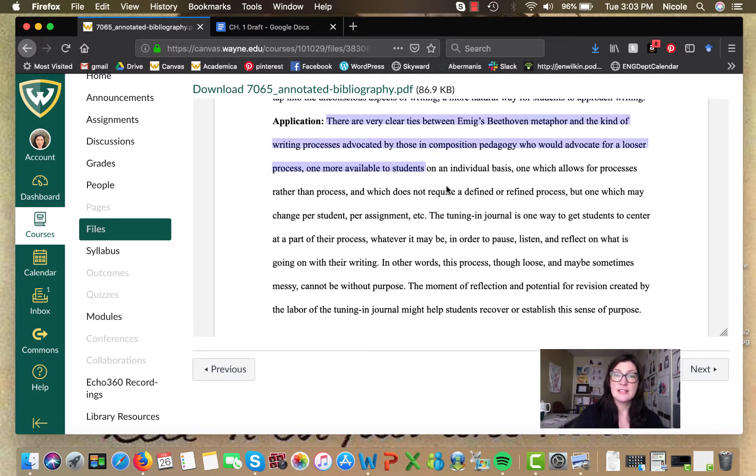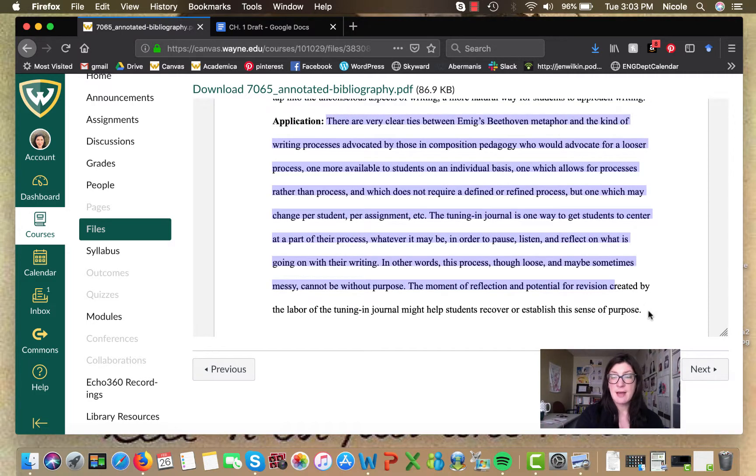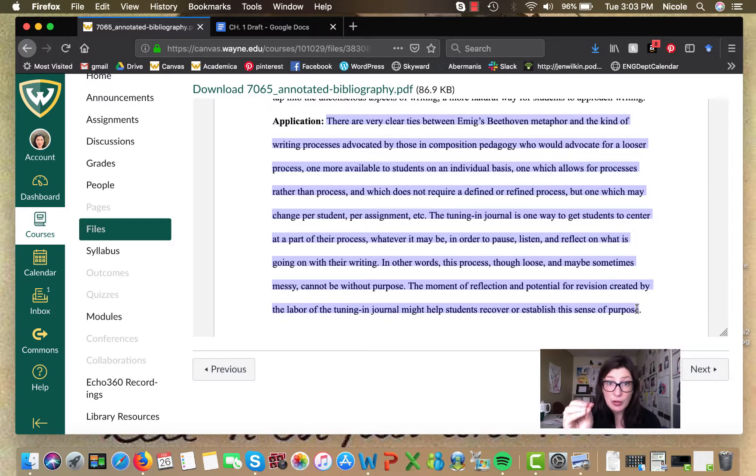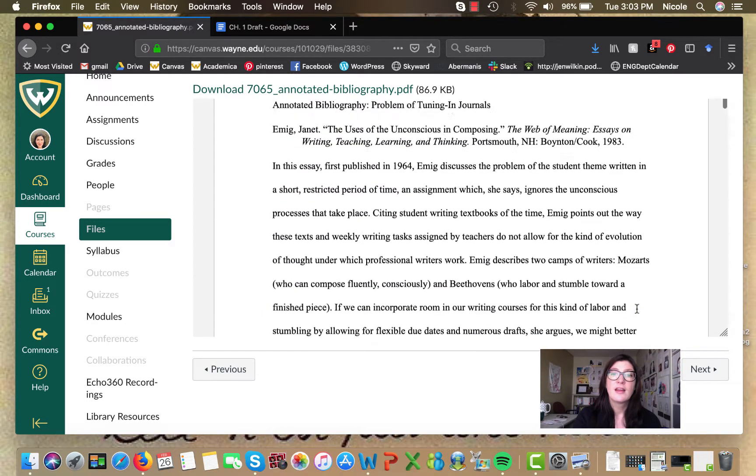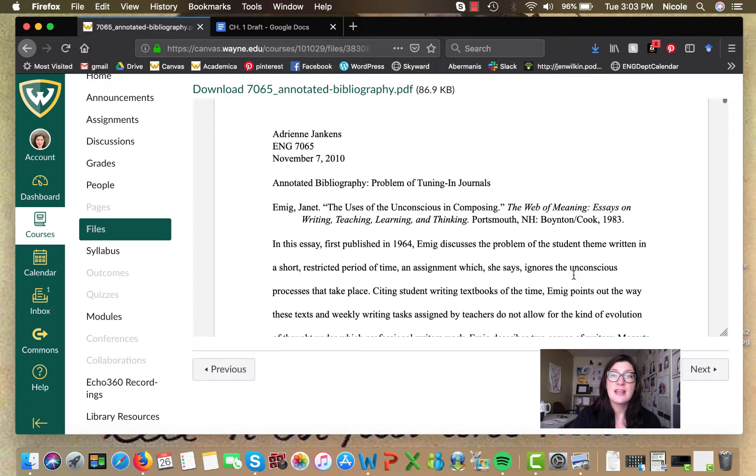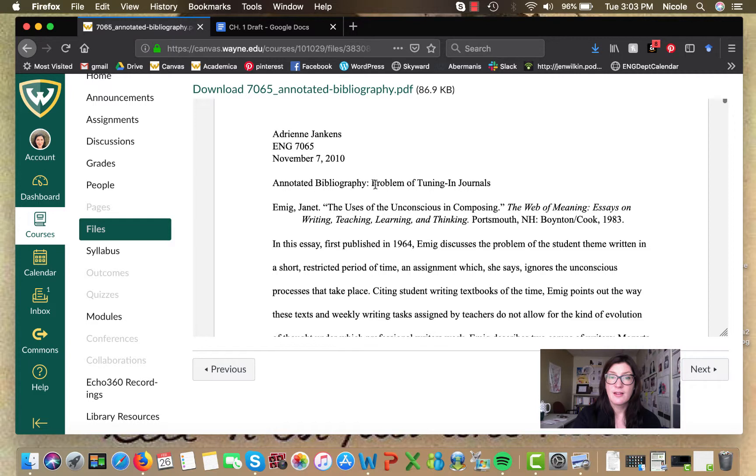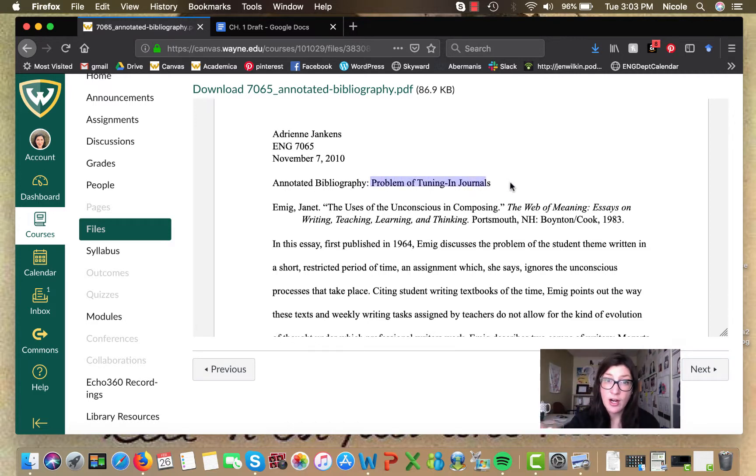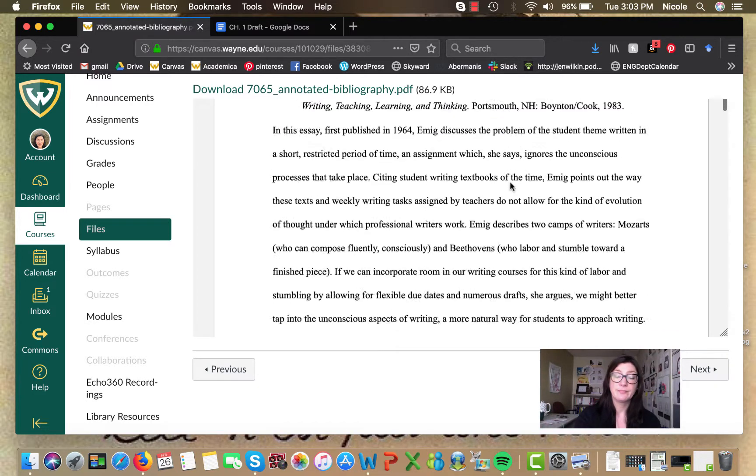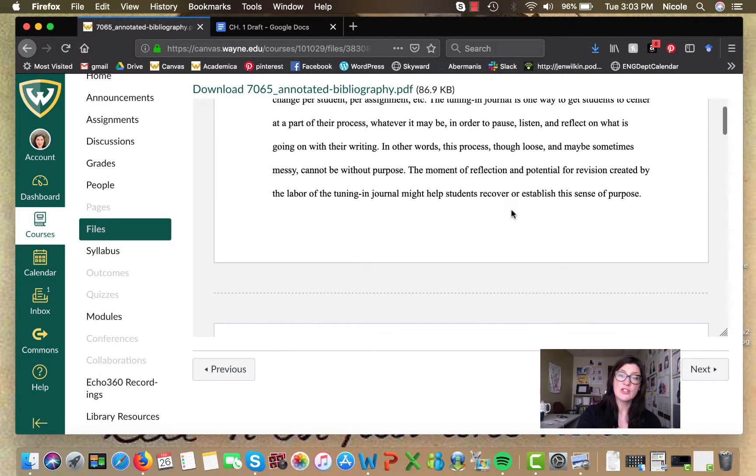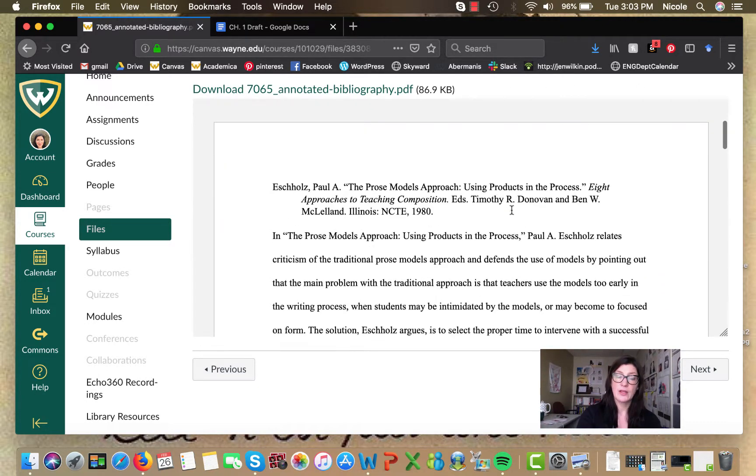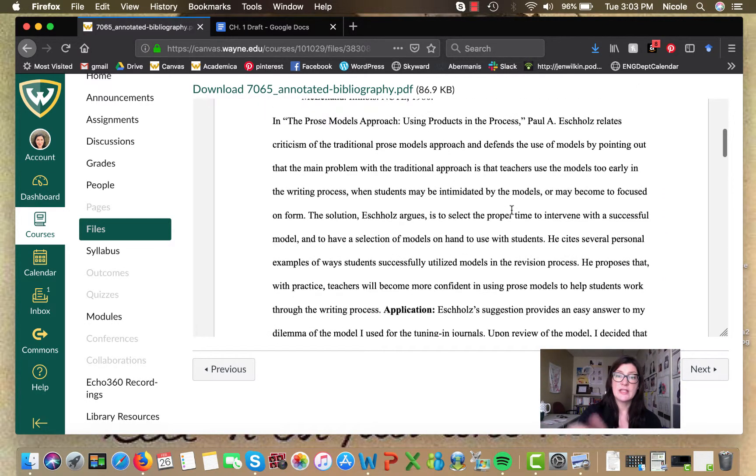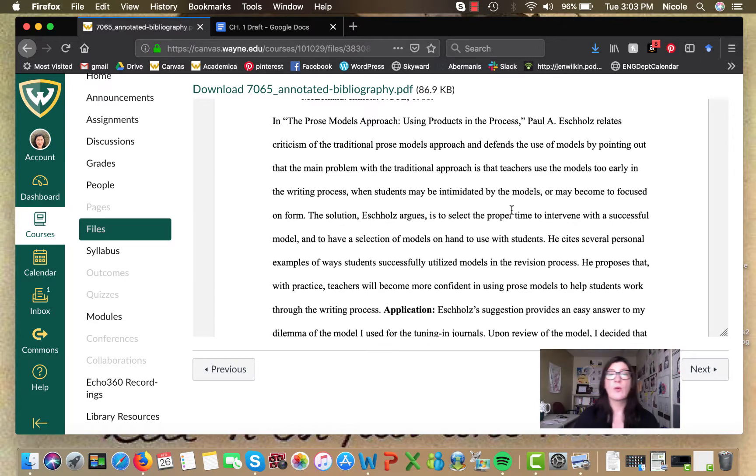But this part is the application part to what? To this, the problem of tuning in journals, the research issue that this writer wants to focus on. So you can see it as you go down.